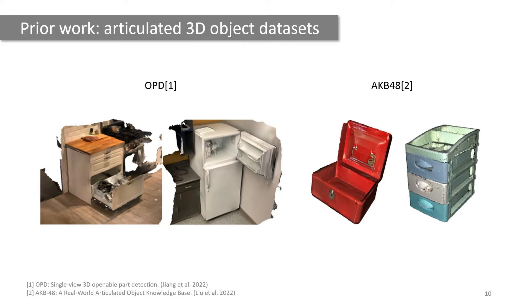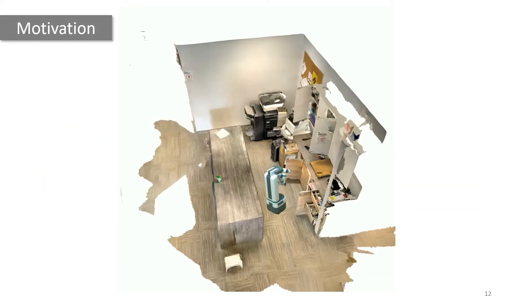On the other hand, prior work on understanding articulated 3D objects contributed real-world 3D articulated object datasets that don't provide the context of the surrounding scene. With this information, we benchmark several tasks that serve as building blocks for embodied AI and machine learning for robotics.